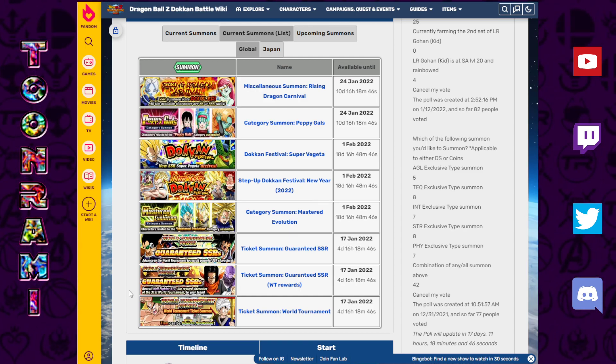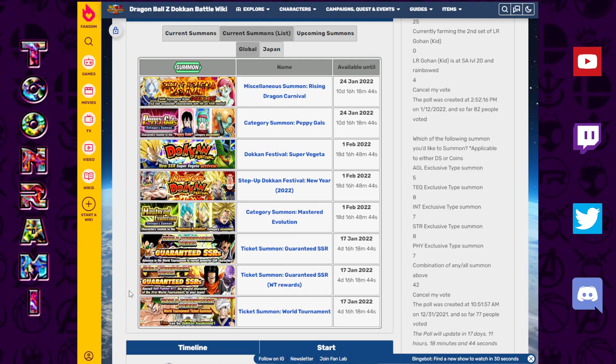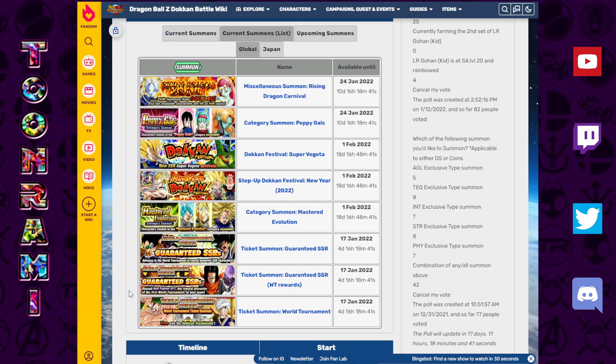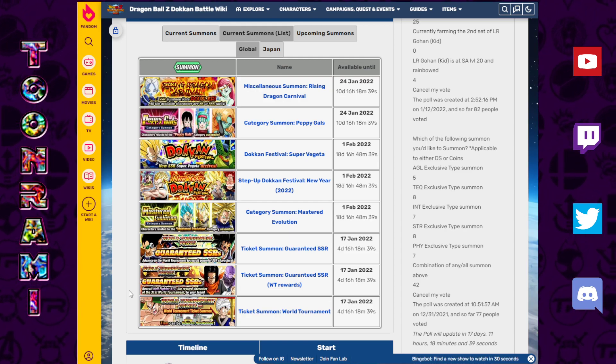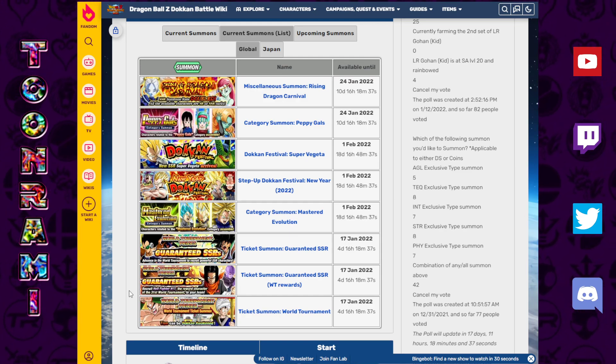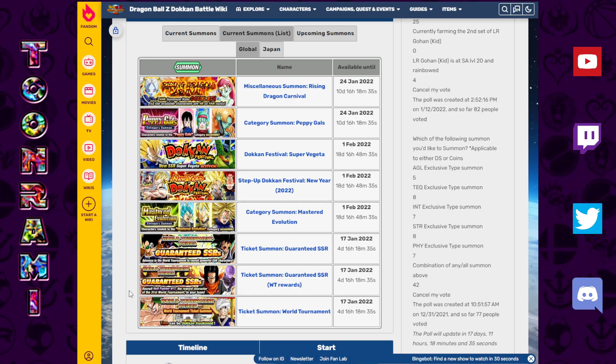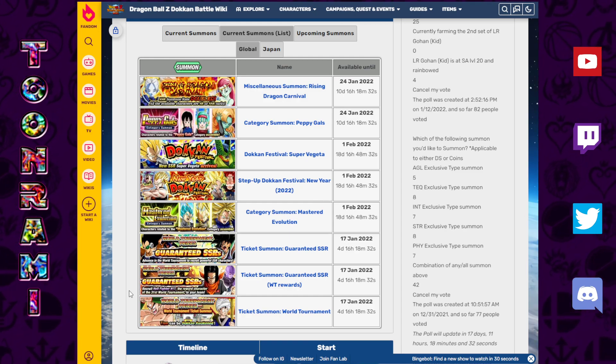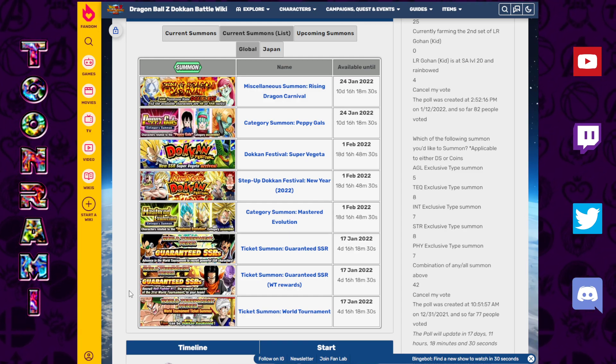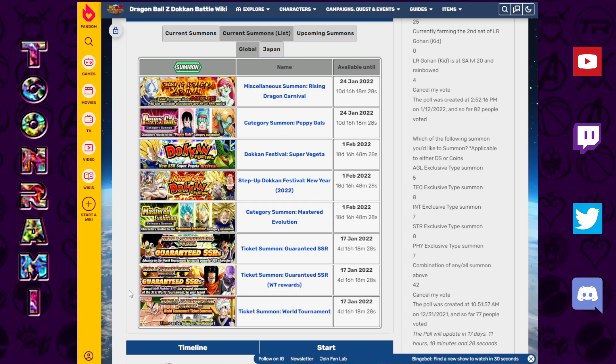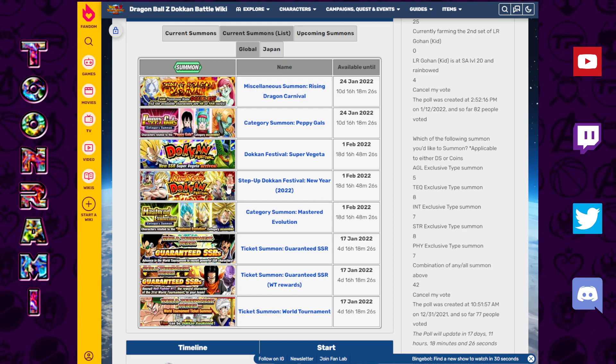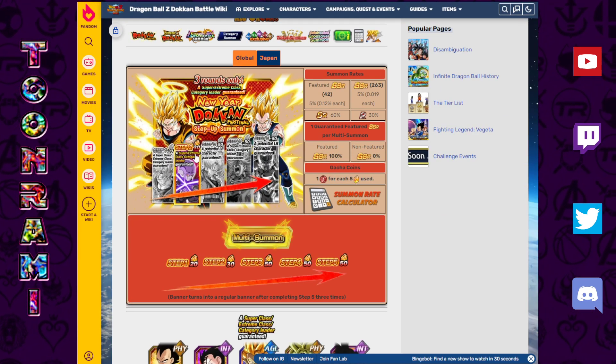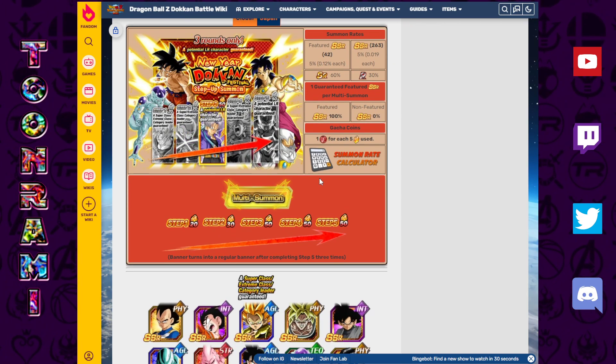Today's video is going to be all about summons. We're going to be looking ahead to all of the remaining Dokkan Festival banners that are going to be available for Global at this very moment. Obviously that just means chasing JP's coattails to see what sort of mess they've left behind.